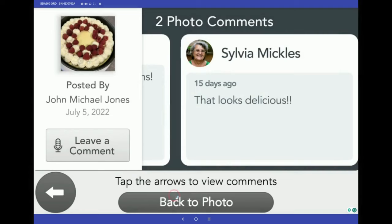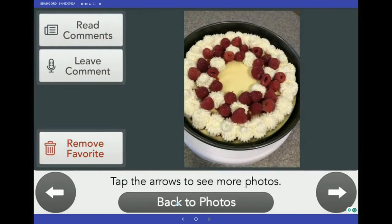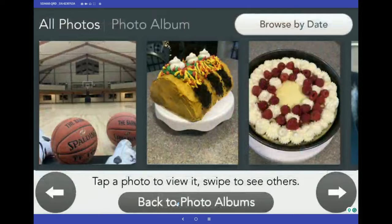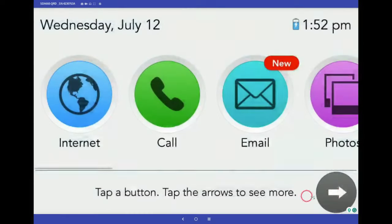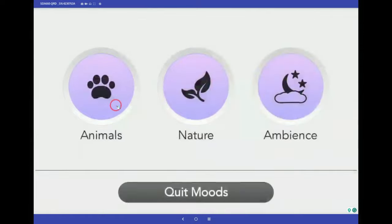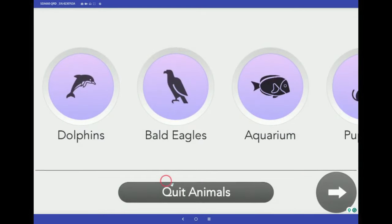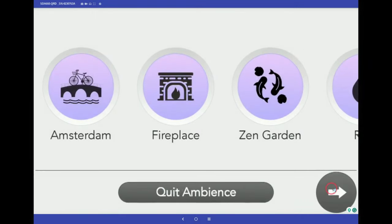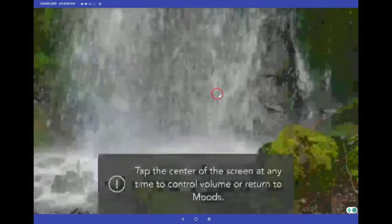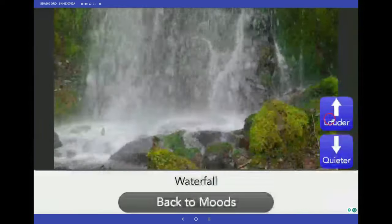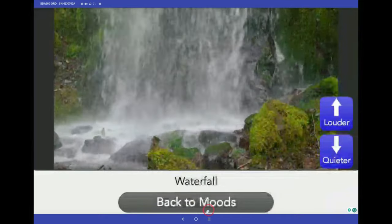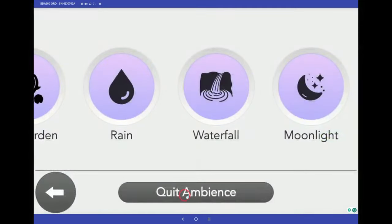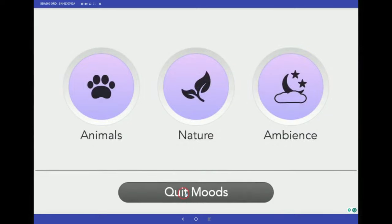Tapping the buttons at the bottom will navigate the user back to the home screen, and this is where you can check out the Moods button. These videos, sorted into three categories, are meant to create a relaxing and comforting environment. Let's check out the waterfall — you'll find that in the Ambience button. Once the mood is open, the volume can easily be adjusted. You can also end the mood and return to the home screen by clicking the Quit button at the bottom of the screen.